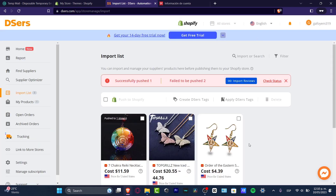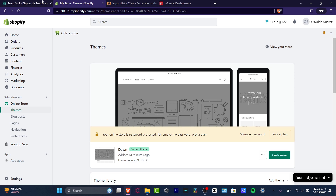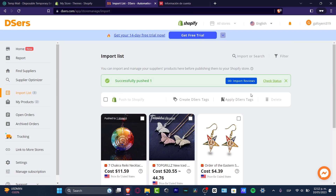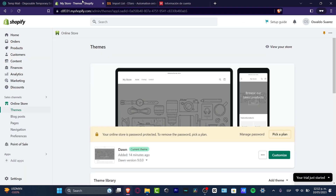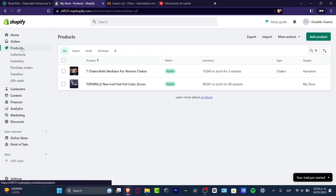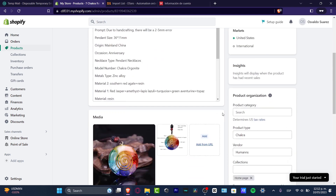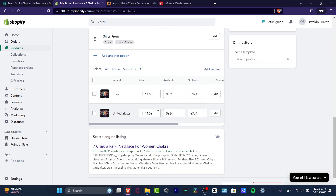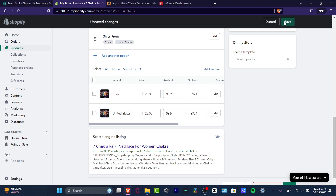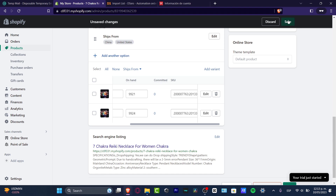After the import is successfully pushed, go back to Shopify and click on Products. You should see your product listed with its status and inventory. Click on the product to verify the price. The base cost was $11, so I'll set the price to $23 and click Save.